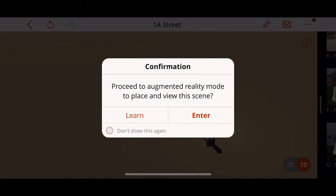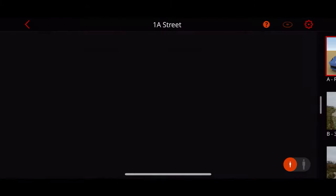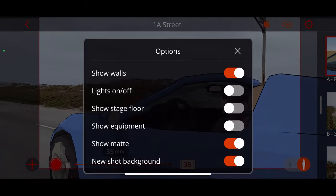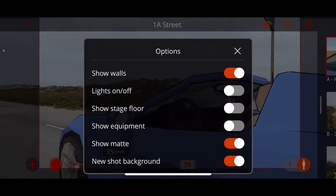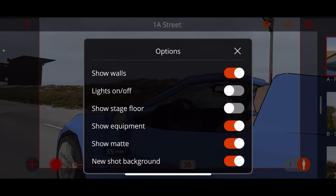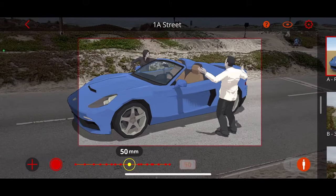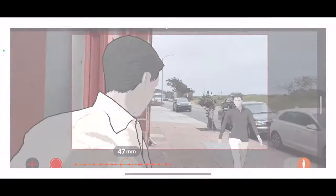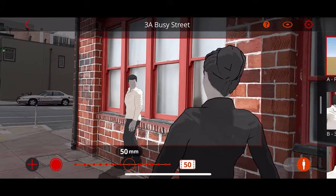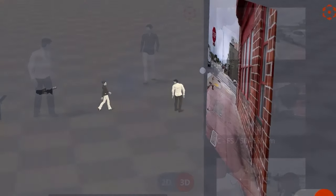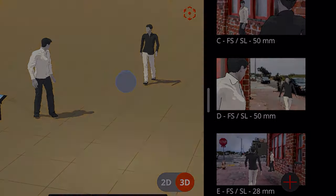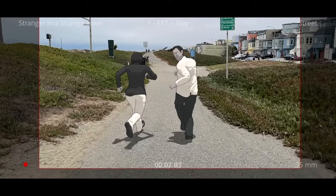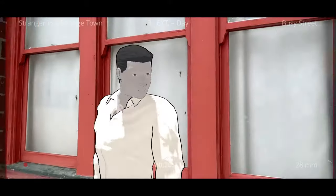Tap the AR button to drop your characters and props into the real world. You have some options like showing equipment, showing the stage floor, and showing the mat, which is a guide that shows you how your shot is framed in various focal lengths. You can capture still images, which will create background placement, or tap the record button to capture video, so you can better convey camera movements in your shots.